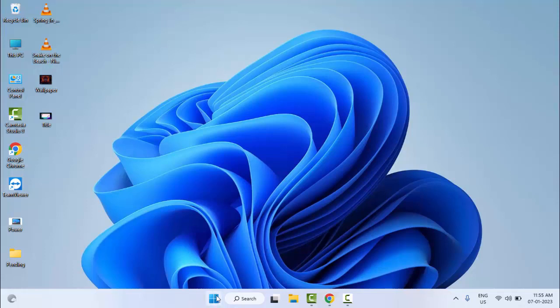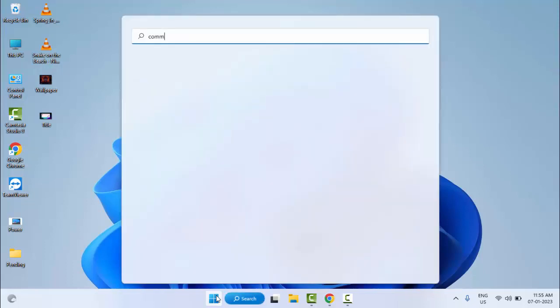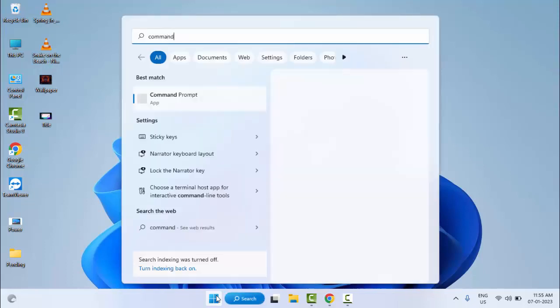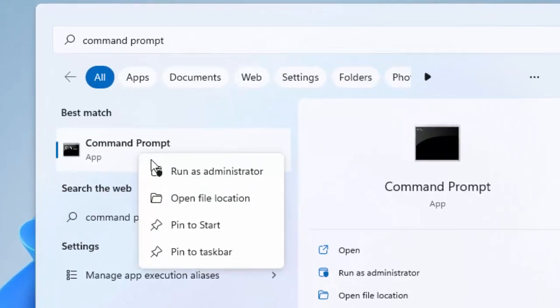And the third method: go to Start and type Command Prompt. Right-click here and select Run as administrator.